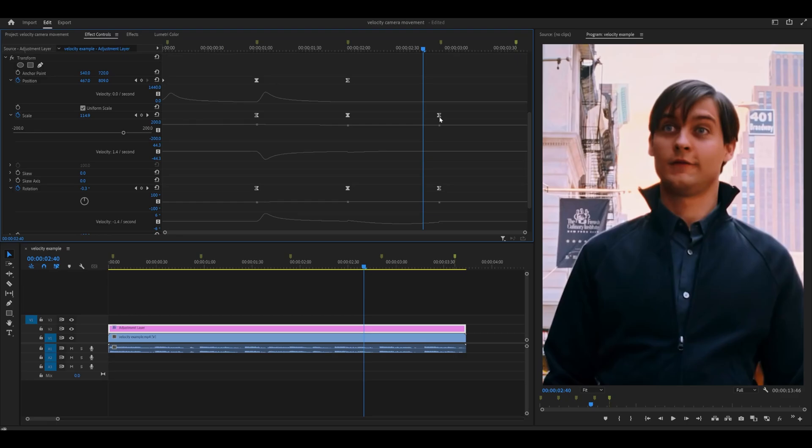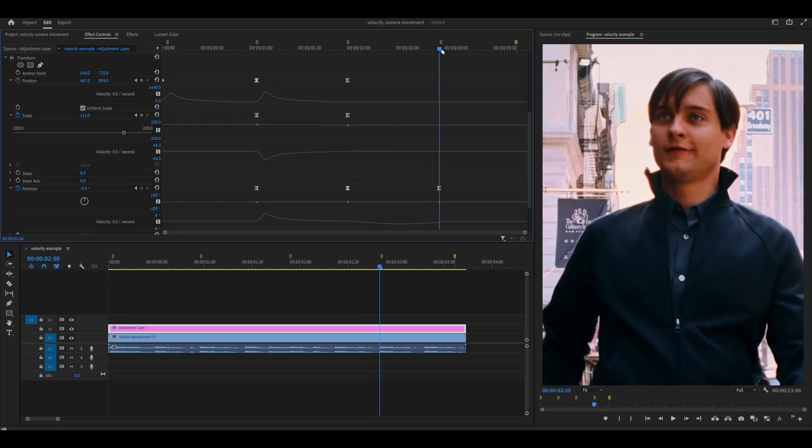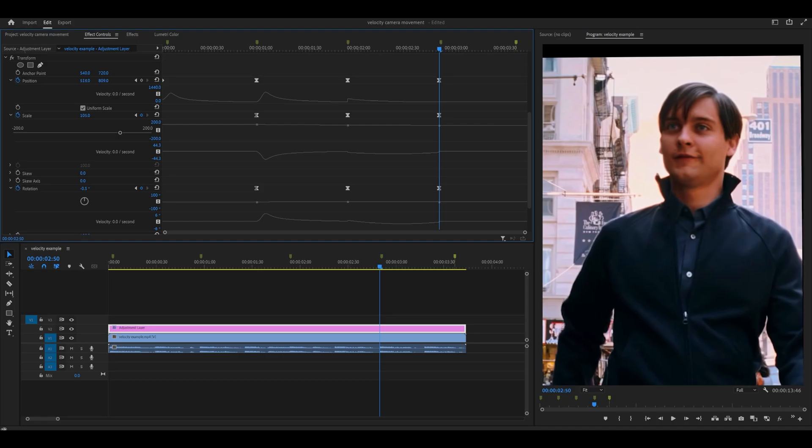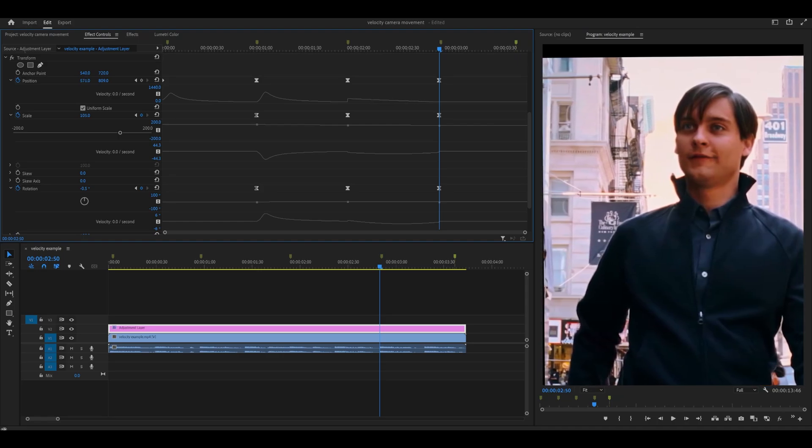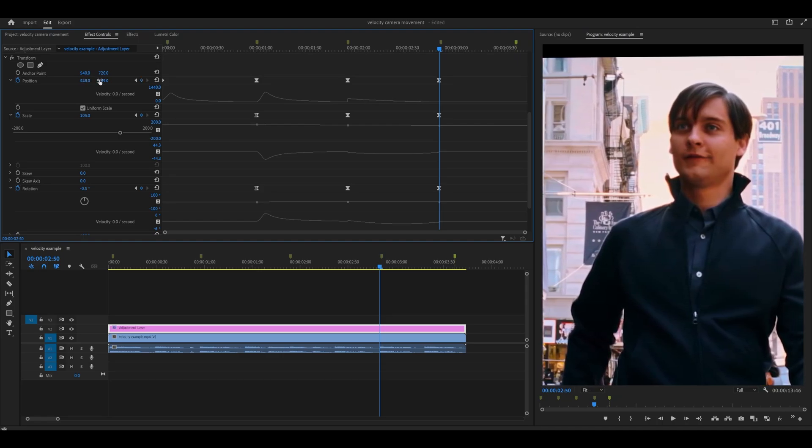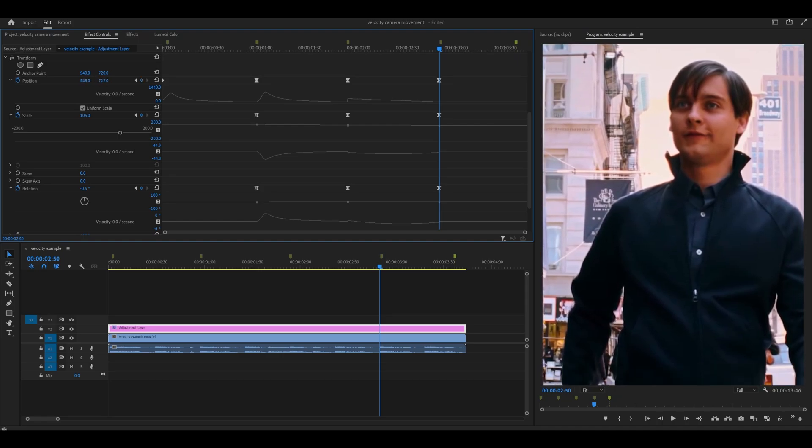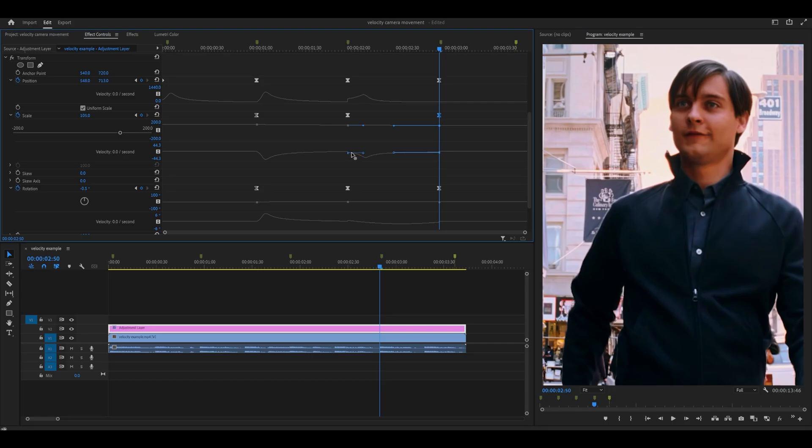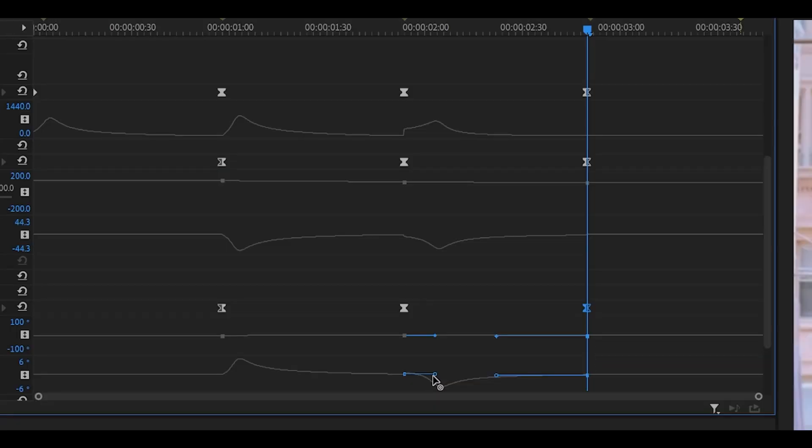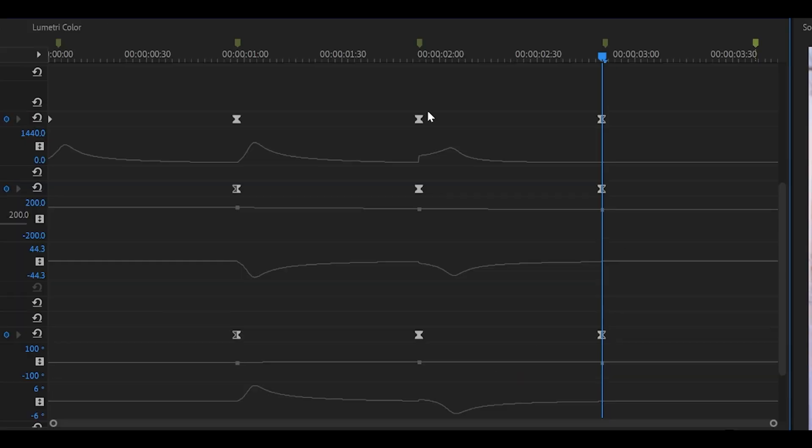So I'm actually going to get rid of that and instead decrease it to 105 and then move the position to the left somewhere here and then a bit down. That looks fine and then graph these as well. So to the right like that and then to the left.